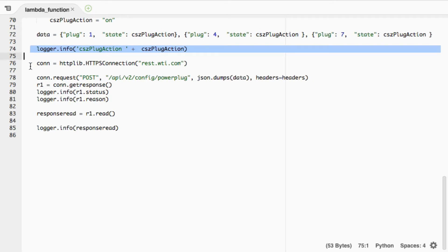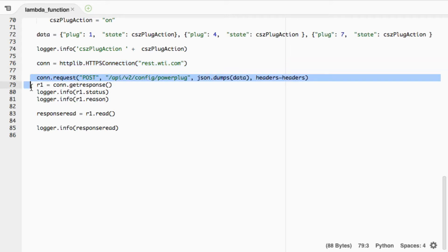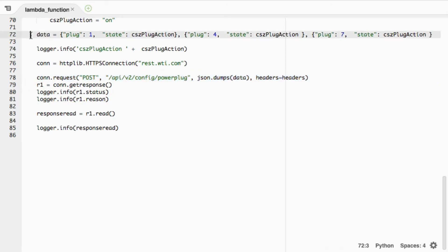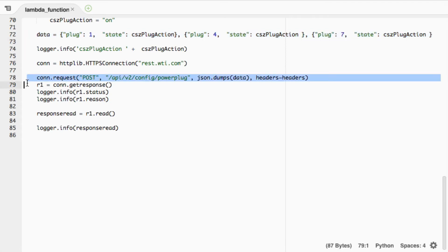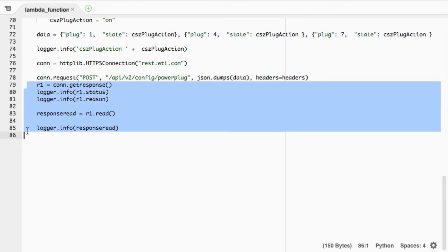We're calling the HTTPS connection of rest.wti.com, which is a unit we have as a test here at the building. Here we're doing the POST request, which calls this URL, dumps the JSON data for the plug states, and sets the JSON headers.